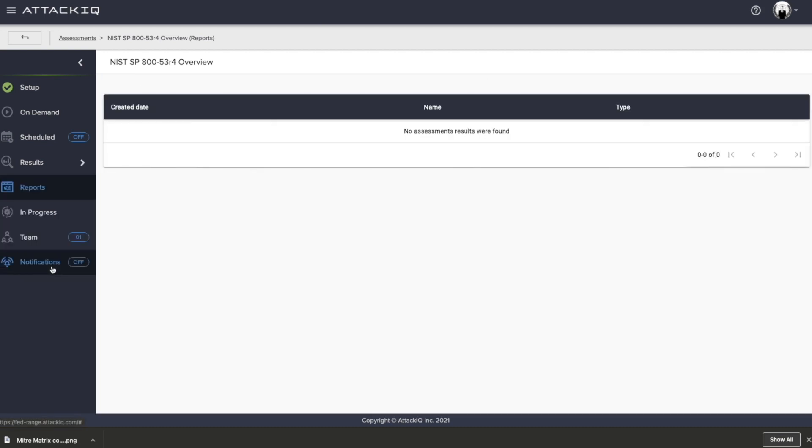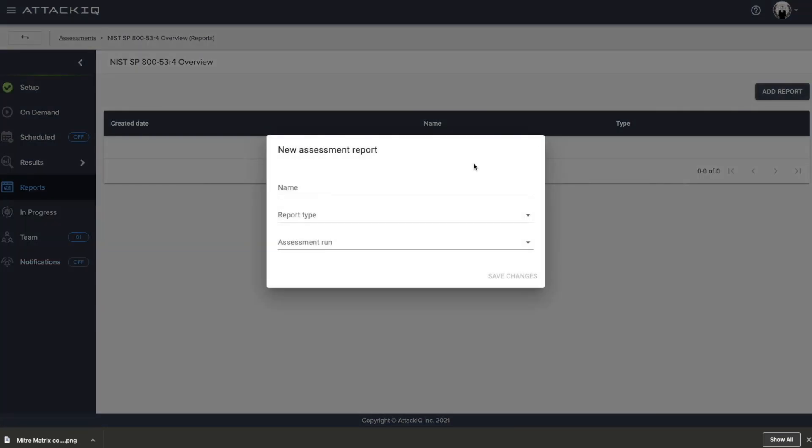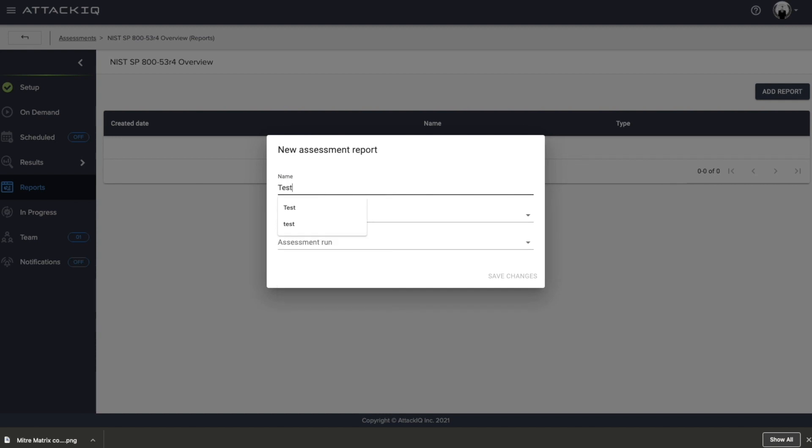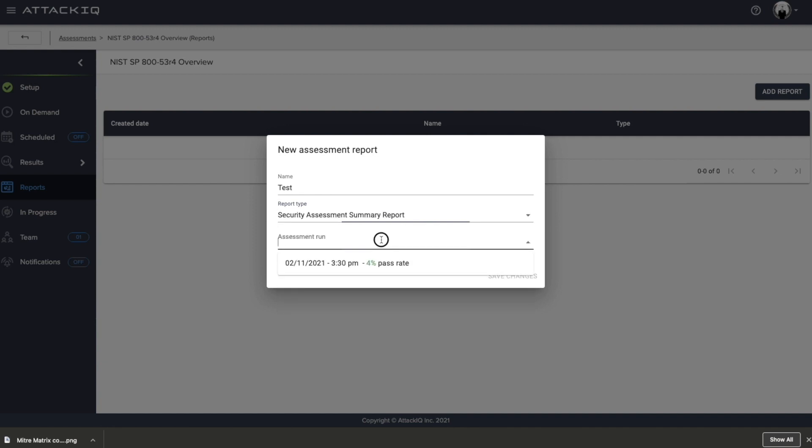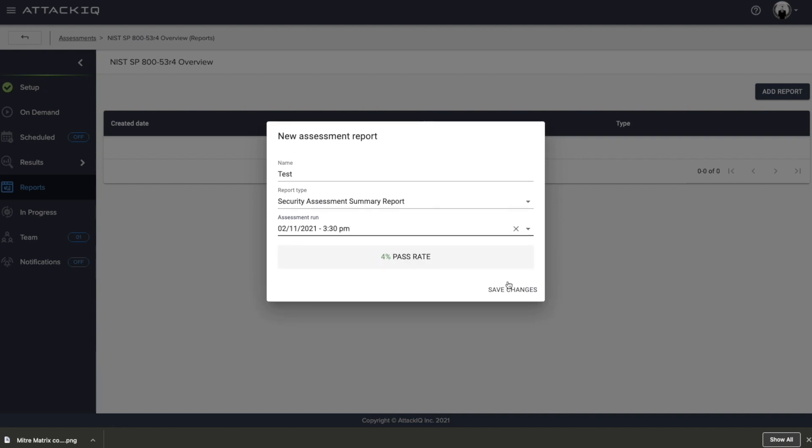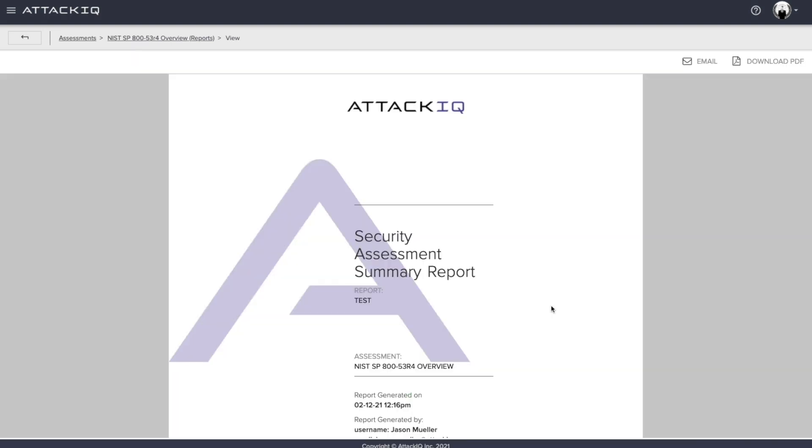And once again, having the ability to create and generate reports. So I can go in here, I can name a report for this case, I'll just call it test. We'll go ahead and select the style of report that we actually want to run. So I will select the summary report here, I will select the run. And now I'll save the changes and I can look at the report to better understand the tangible outcomes here.